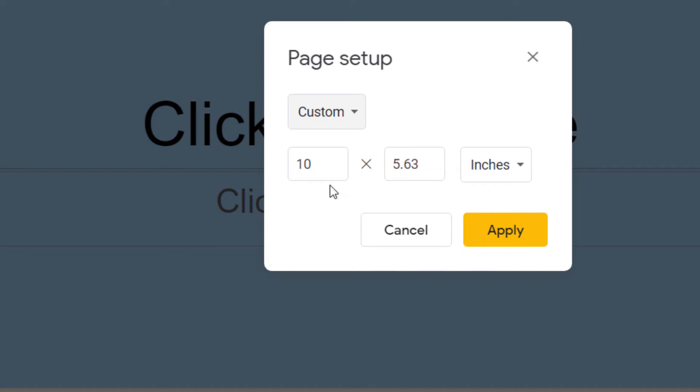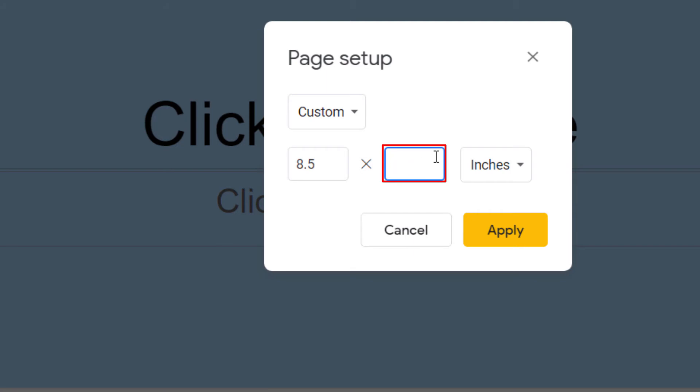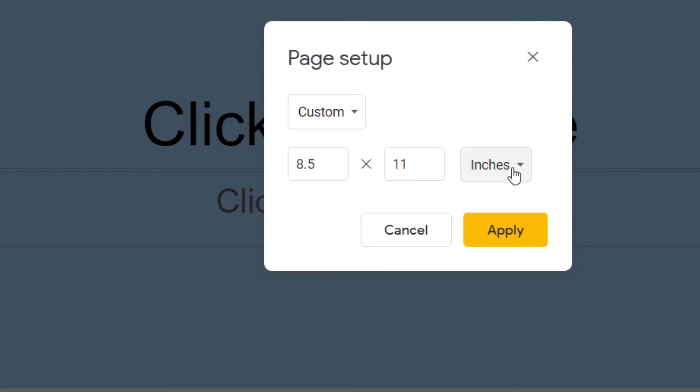Then the way I like to do it I'm going to change this first number to 8.5 and the second number to 11. It gives you the choices of inches, centimeters, points, or pixels. I'm going to stay with inches. This is the standard size of a sheet of paper which makes it print friendly.